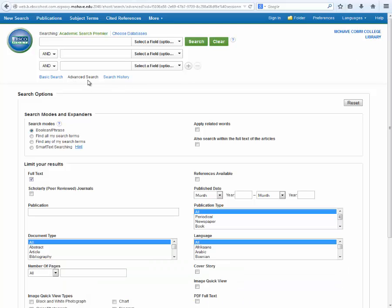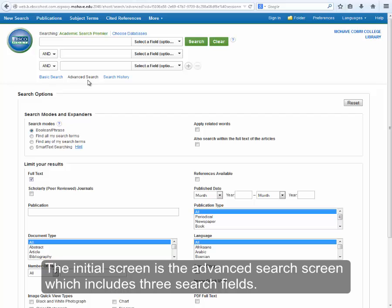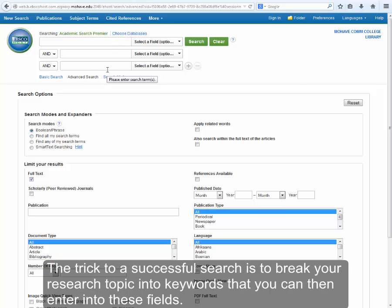The initial screen is the advanced search screen, which includes three search fields. The trick to a successful search is to break your research topic into keywords that you can then enter into these fields.